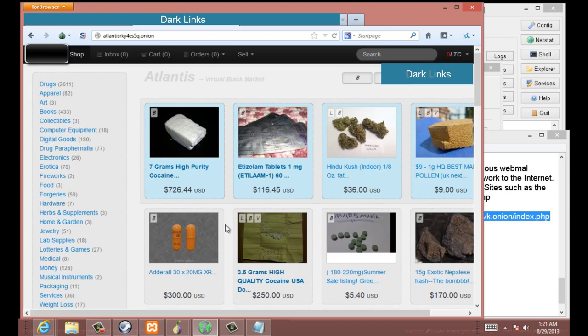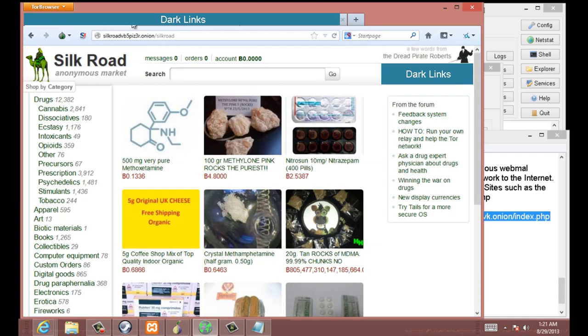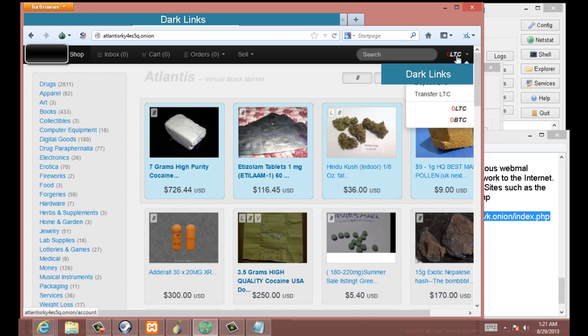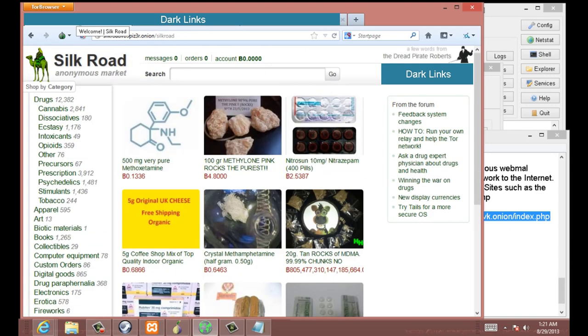But the biggest difference between Black Market, Silk Road versus Atlantis is Atlantis uses the cryptocurrency Litecoin instead of just doing Bitcoin. Black Market, Silk Road, and the majority of the other sites on the darknet, the Tor darknet, are using Bitcoin.